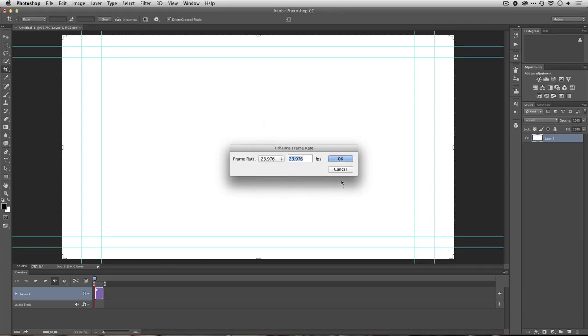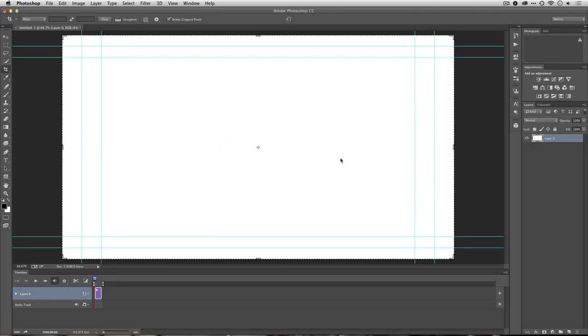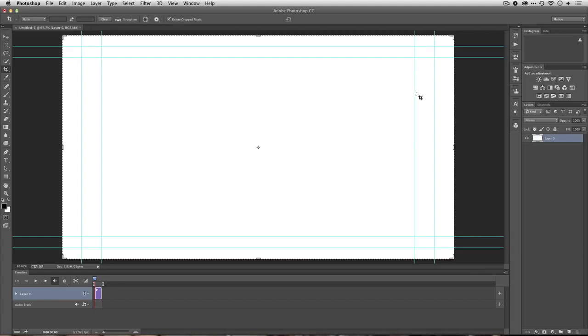Alright, that looks great. Let's click OK. And the document is now properly set up. These lines you see here are safe title guides, so any text I add should stay within that.